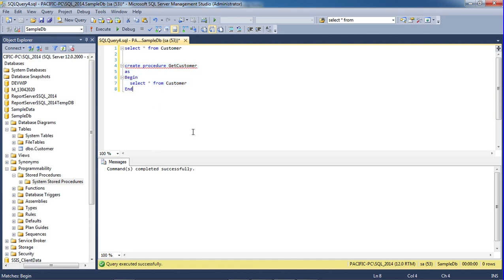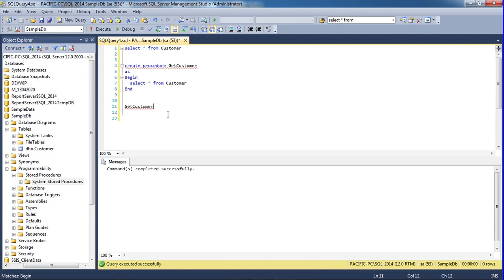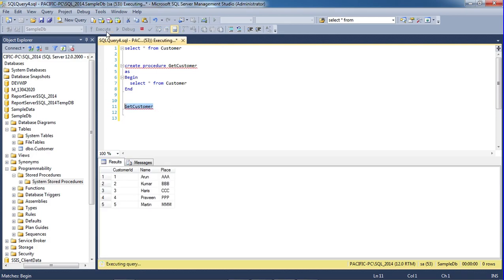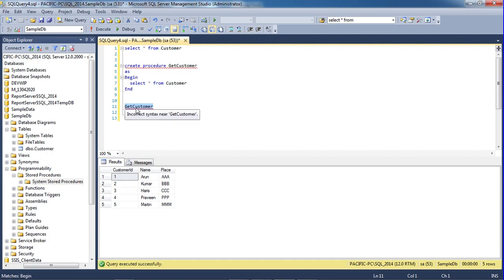Procedure is created. Now we can execute the procedure. The parameter is created. There is a main parameter: Get customer. And we can execute the procedure.